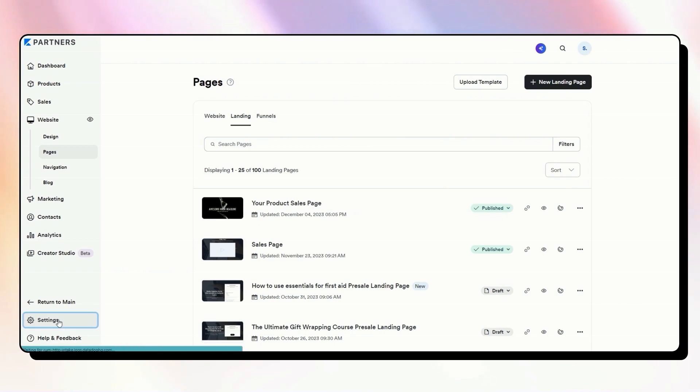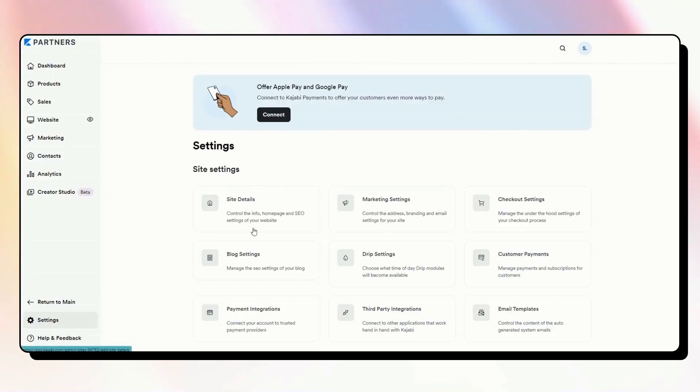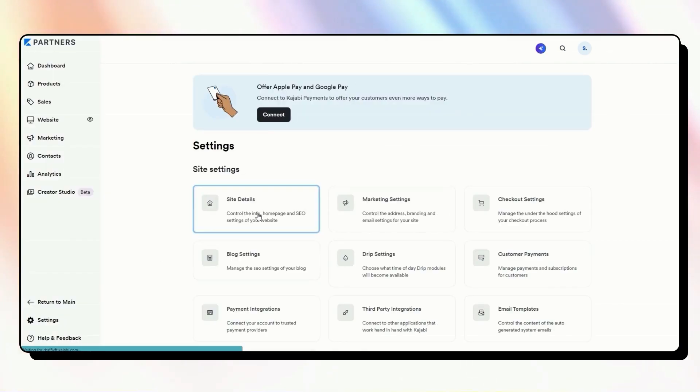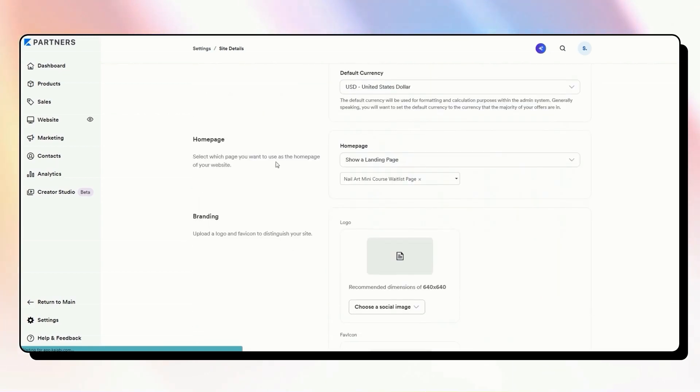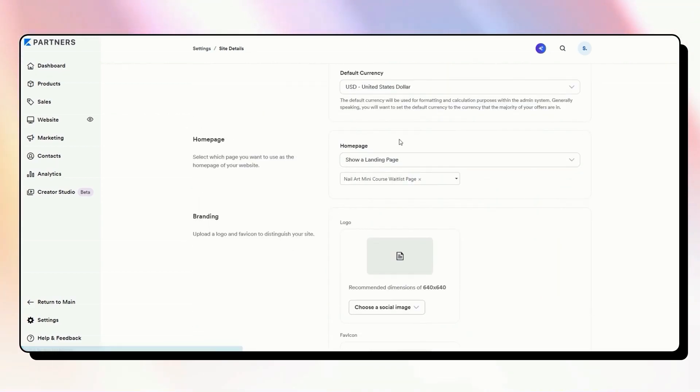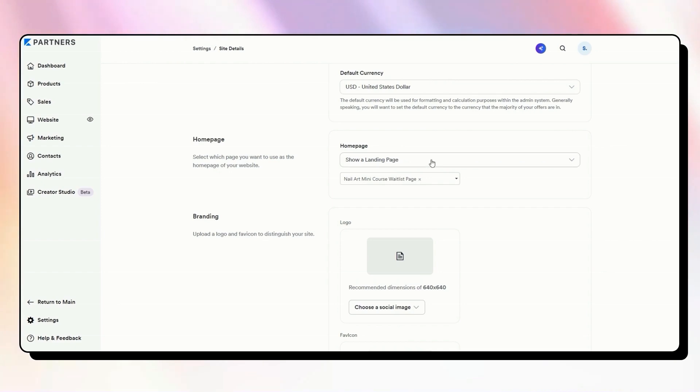So to set it, we've got to go into Kajabi settings. We'll go into site details, scroll down just a little bit, and we will see this homepage area. So this homepage is choosing which page is going to show up when someone just types in your domain without any specific URL.